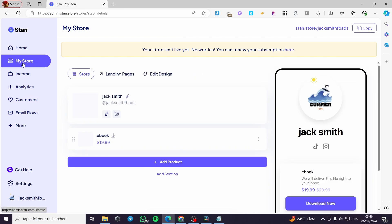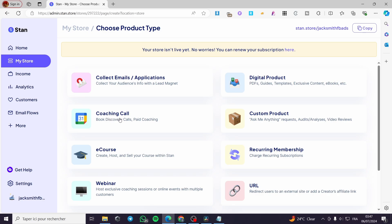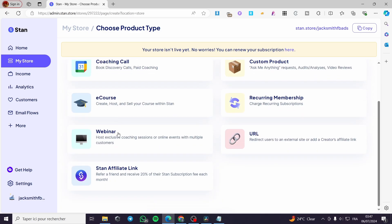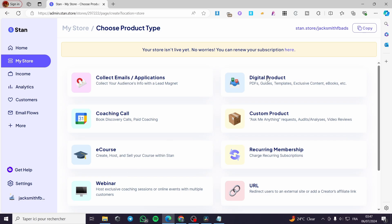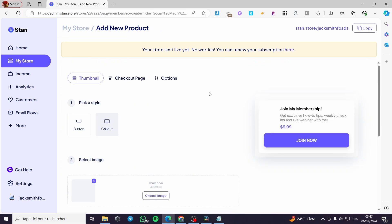Now go to My Store and click on it. To add a subscription, click on Add Product. Here we have product types: collect emails, applications, coaching call, e-course, webinars, Stan affiliate links, digital products, custom products, recurring membership, and URL. In this case we are going to use recurring memberships — click on it.